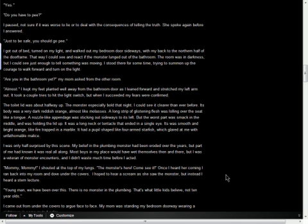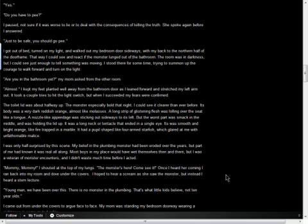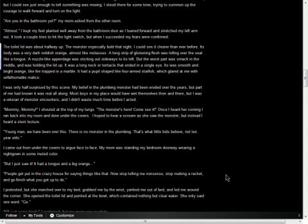I hoped to hear a scream as she saw the monster, but instead I heard a stern lecture. Young man, we have been over this. There is no monster in the plumbing. That's what little kids believe, not ten-year-olds. I came out from under the covers to argue face to face. My mom was standing in my bedroom doorway wearing a nightgown in some muted color. But I just saw it! It had a tongue and a big orange eye. People get put in the crazy house for saying things like that. Now stop telling me nonsense, stop making a racket, and go finish what you got up to do.